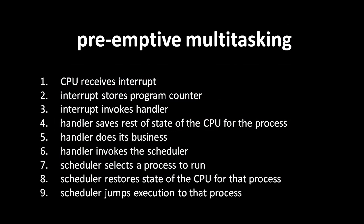First, the CPU receives some hardware interrupt. Then the interrupt stores the program counter so that the interrupted code can resume later. The interrupt invokes the appropriate handler. The handler itself saves the state of the other CPU registers so that the interrupted process can be resumed later. The handler does whatever business the interrupting device needs. The handler then invokes a scheduler, and the scheduler selects a process to run. The scheduler then restores the CPU registers to the state they were in when that process was last running so that that process may continue. And finally, the scheduler jumps execution to that process.